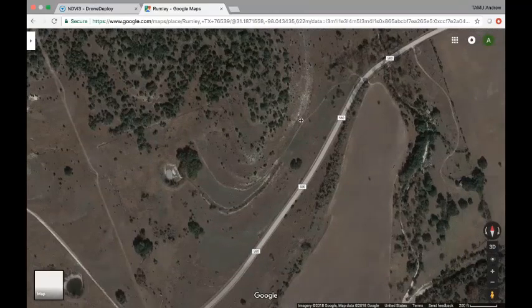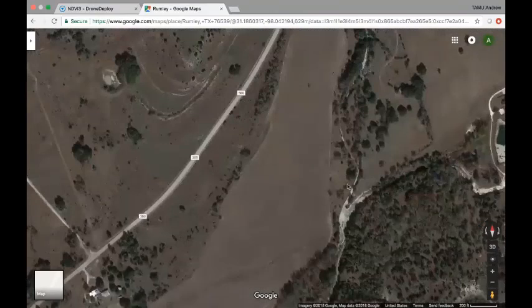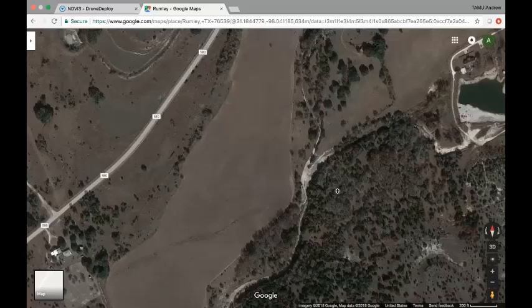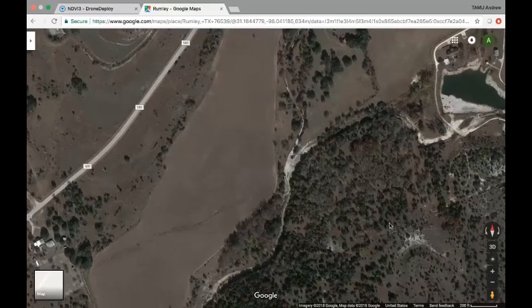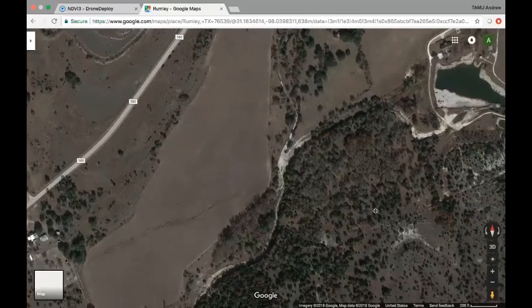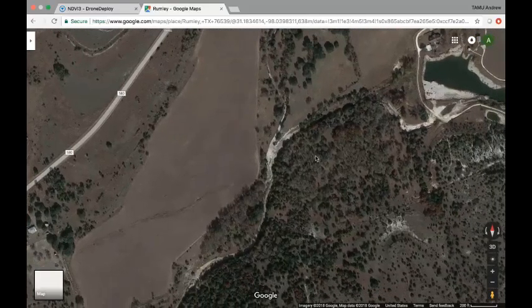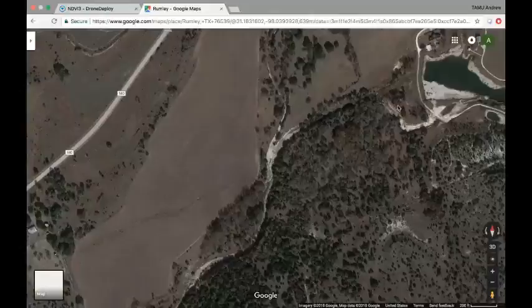We ran a more detailed flight with several tree species across the river.